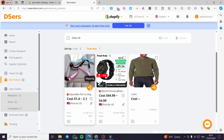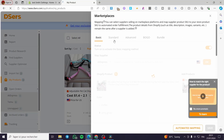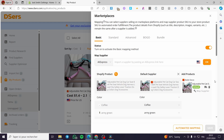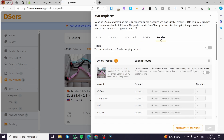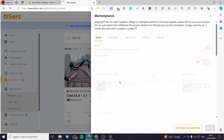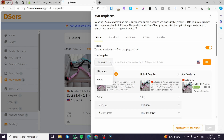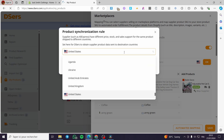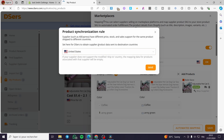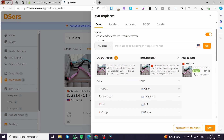When you go to My Products, you will see a mapping tag on the product. Click on it and here we can map this product to marketplaces. We have the Basic, Standard, Advanced, BOGO, and Bundle options, which you can activate on the Shopify product. On the Basic one, we have 'Map Supplier' — you can choose AliExpress or Temu. Paste an AliExpress or Temu link to import a supplier. Here you also have the product synchronization rule — set the country for dsers to obtain supplier data sent to destination countries, then save.